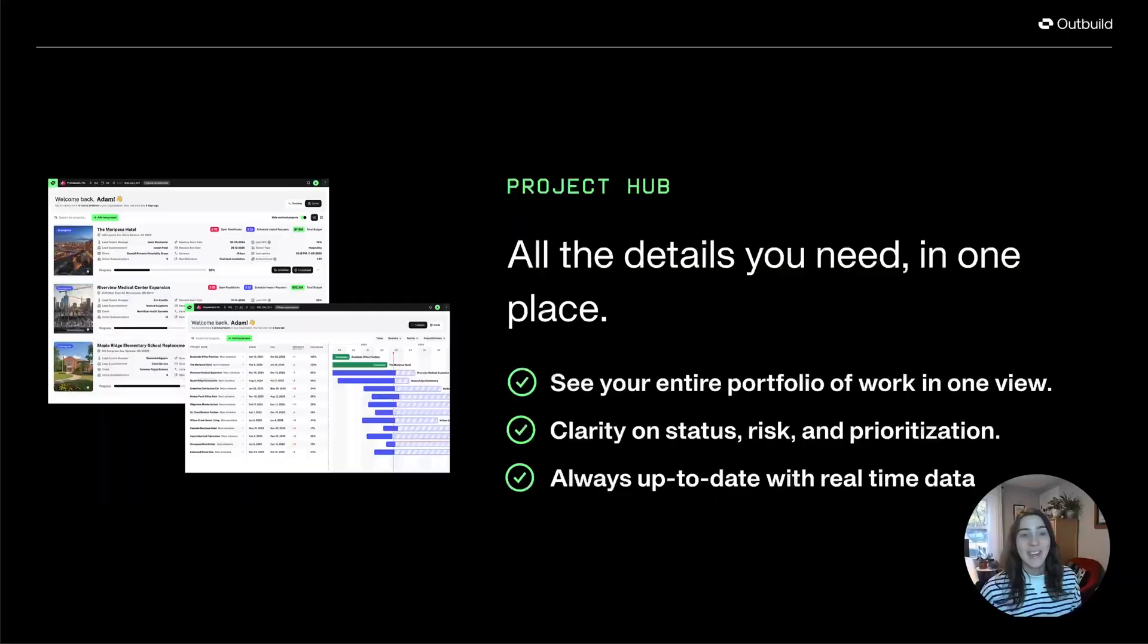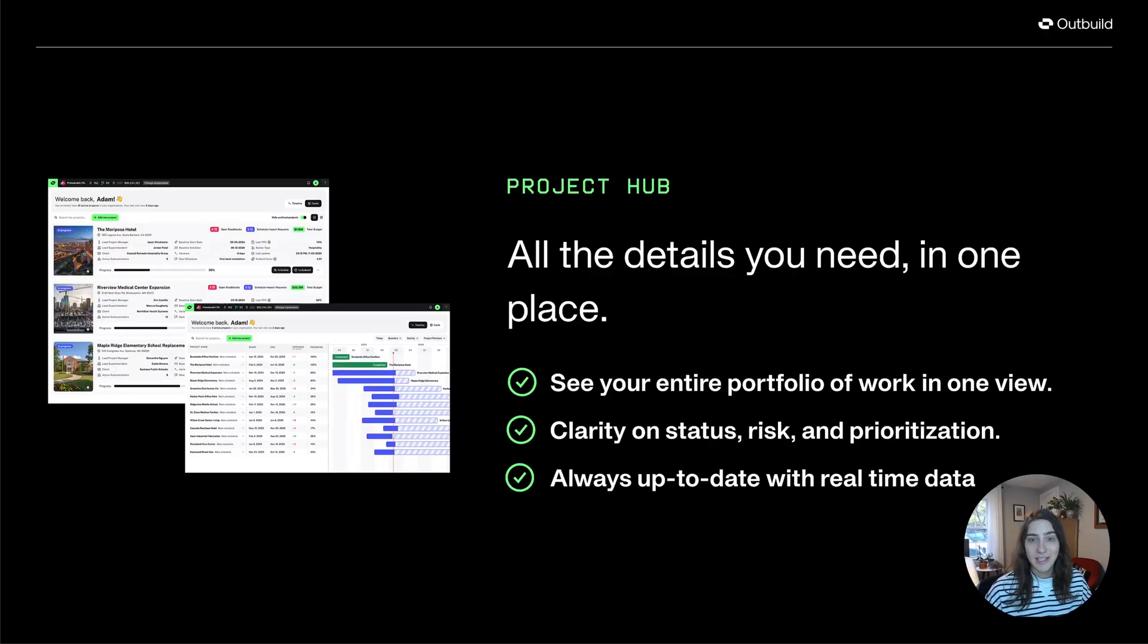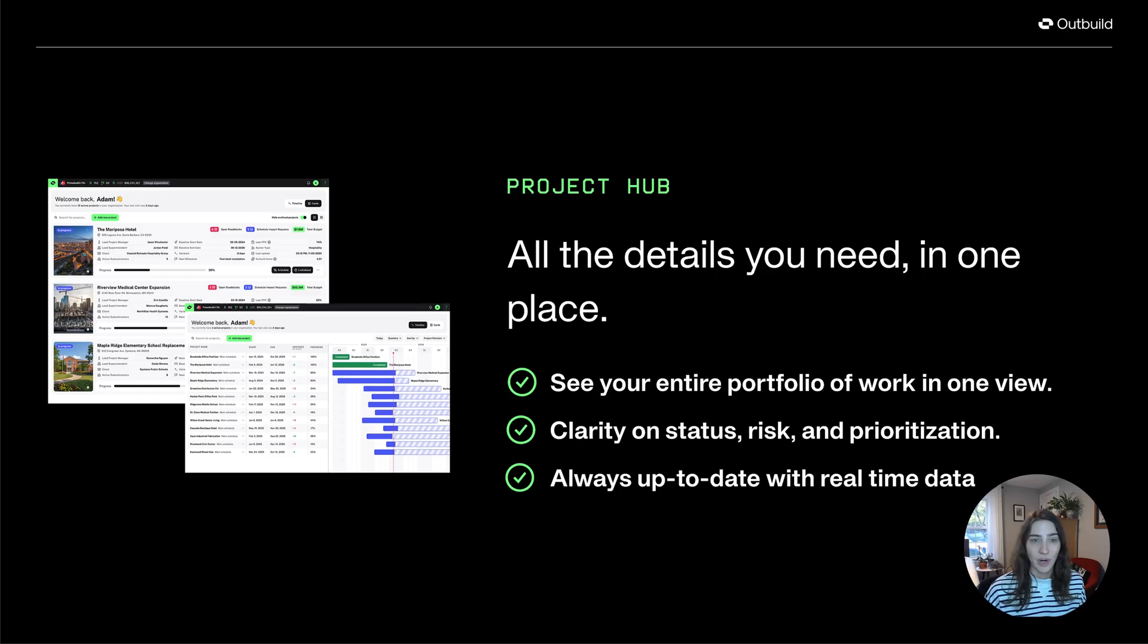Hi, I'm Alex with Outbuild, and I'm excited to show you our new Project Hub. Project Hub is Outbuild's updated home base for every active project, giving PMs and schedulers a clear view into the status, progress, and potential risks across their portfolio of work for better focus and prioritization.